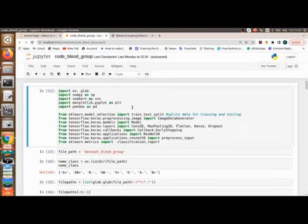Hi everyone, welcome back. This is Raja Frank from AI Technologies. In this session we will be seeing how to build blood group detection using fingerprint.